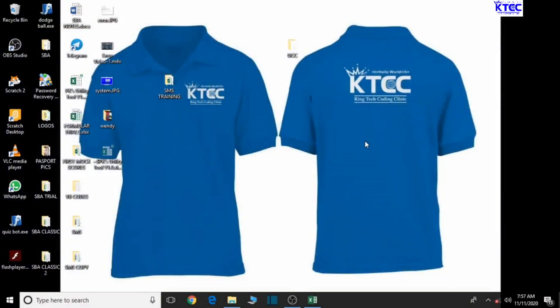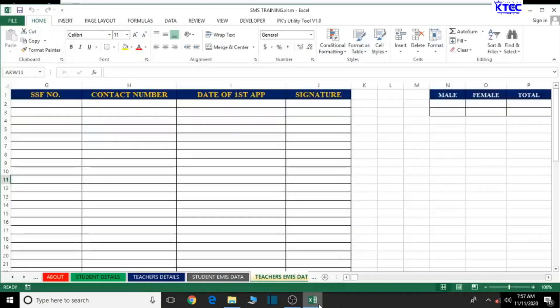Hello and welcome to lesson 8 in the creation of our school management system using Excel. In a previous lesson we dealt with how to design a database for the teachers. In this lesson we're going to deal with how to design a fees payment database table.